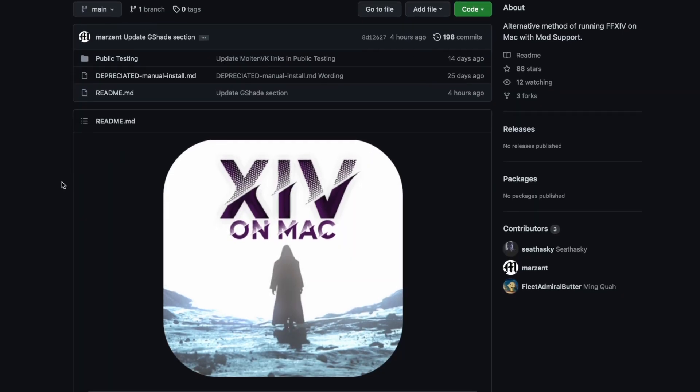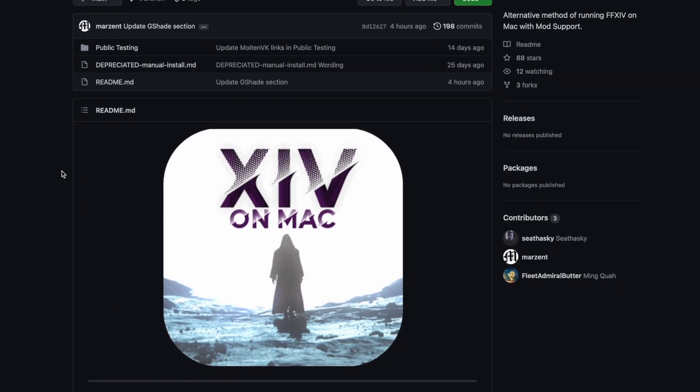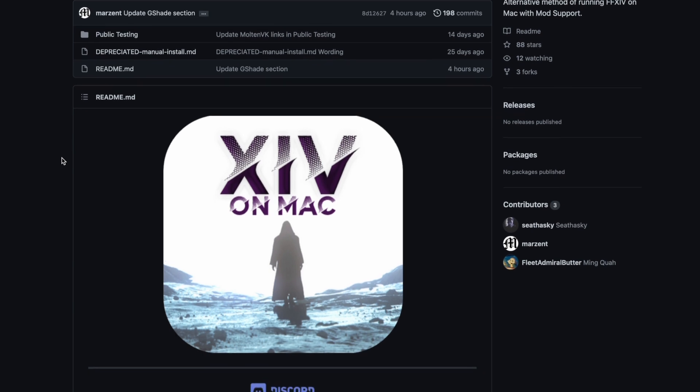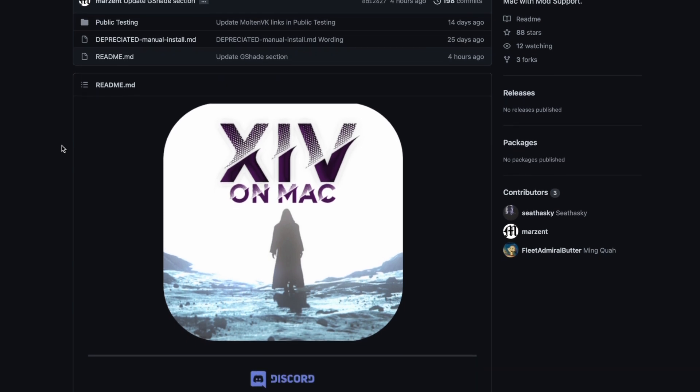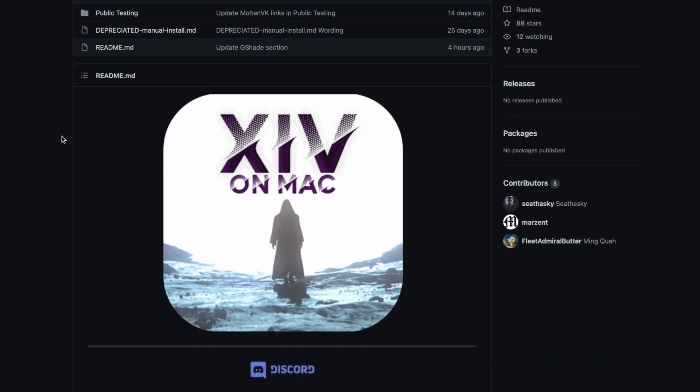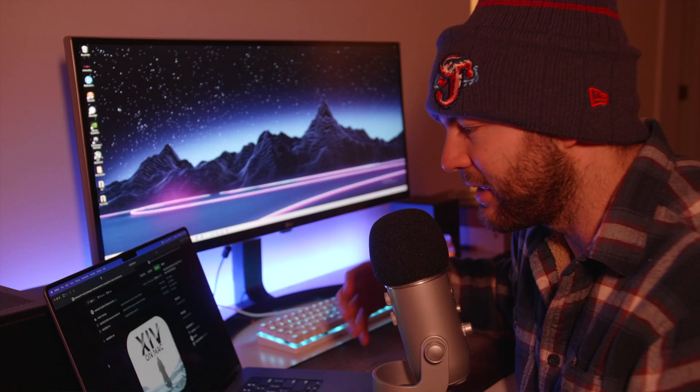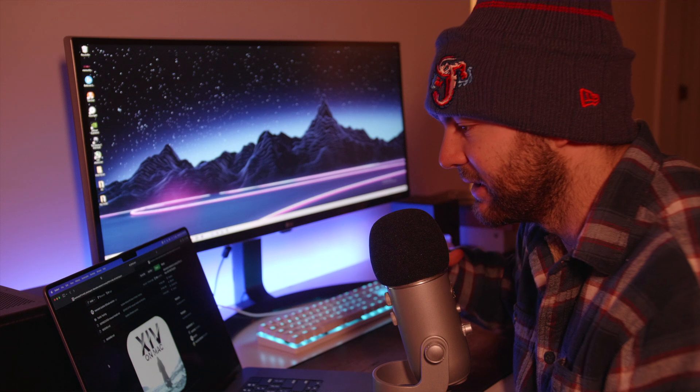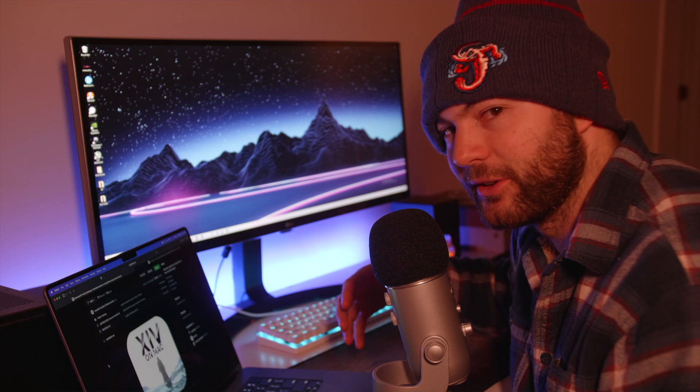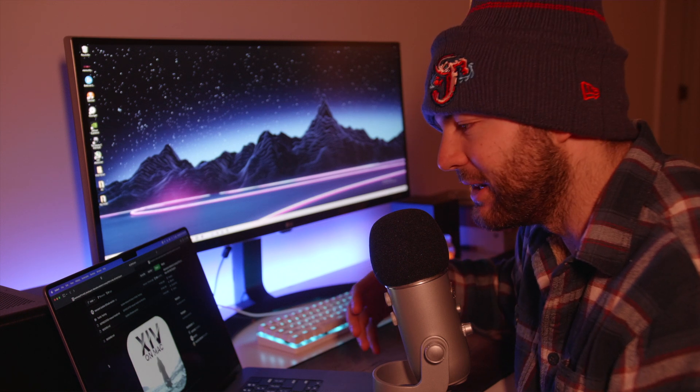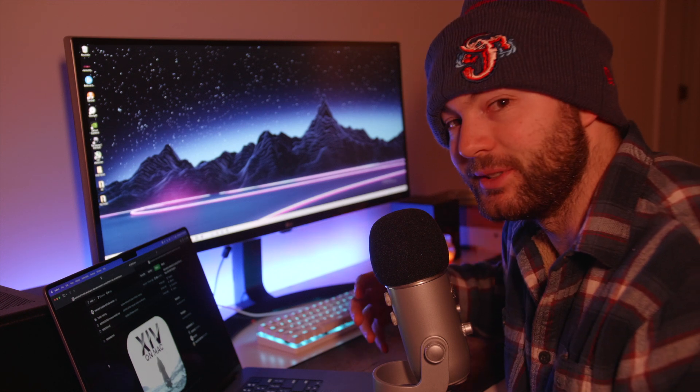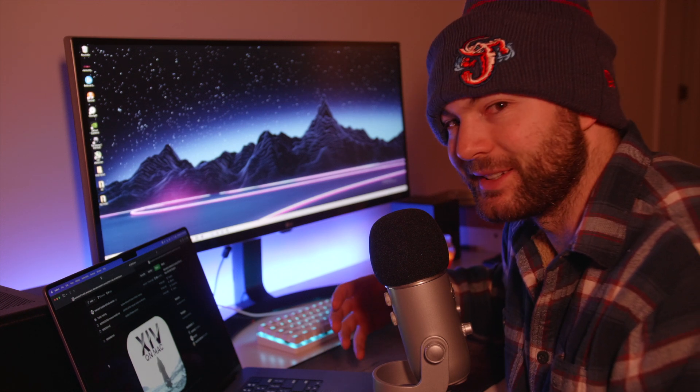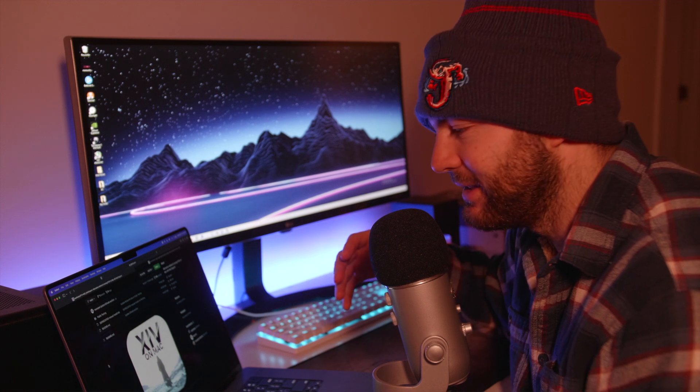So I want to give a quick shout out to Sathaski, Marzent, and Fleet Admiral Butter. Sorry if I butchered any of your names. They created this guide that really allowed regular people like you and me to be able to do these things in Crossover. I'll link to the guide in the description so you guys can check it out yourself.